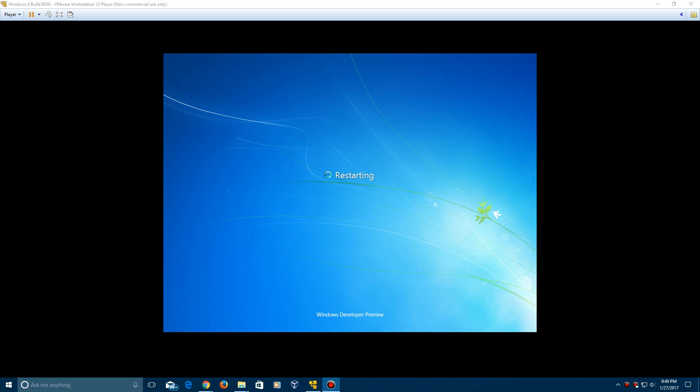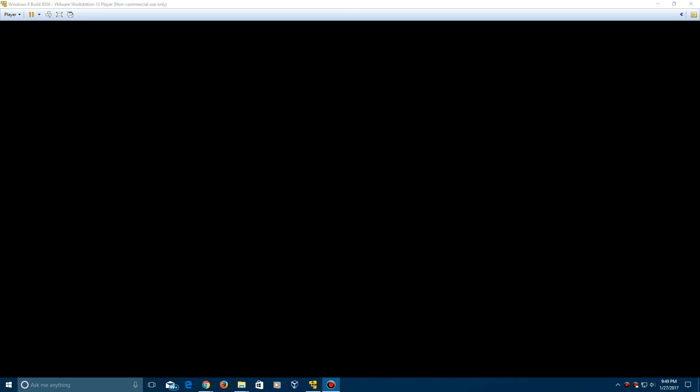So do not worry if it just automatically closes down after you after the VMware tool setup. So it's going to restart automatically and then load back into the desktop. So I'll be right back when it loads back in.